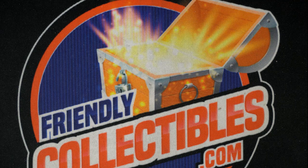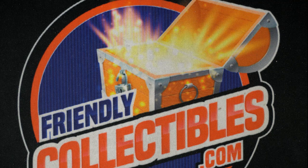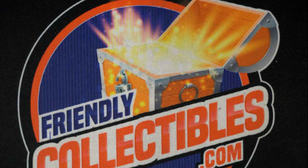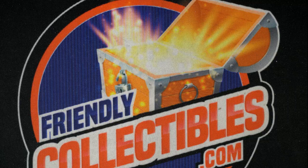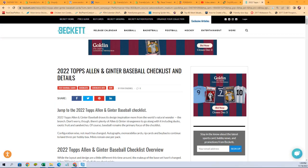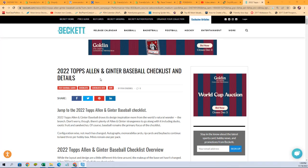So here are friendlycollectibles.com. Let's do a little preview here of Topps Allen and Ginter baseball.